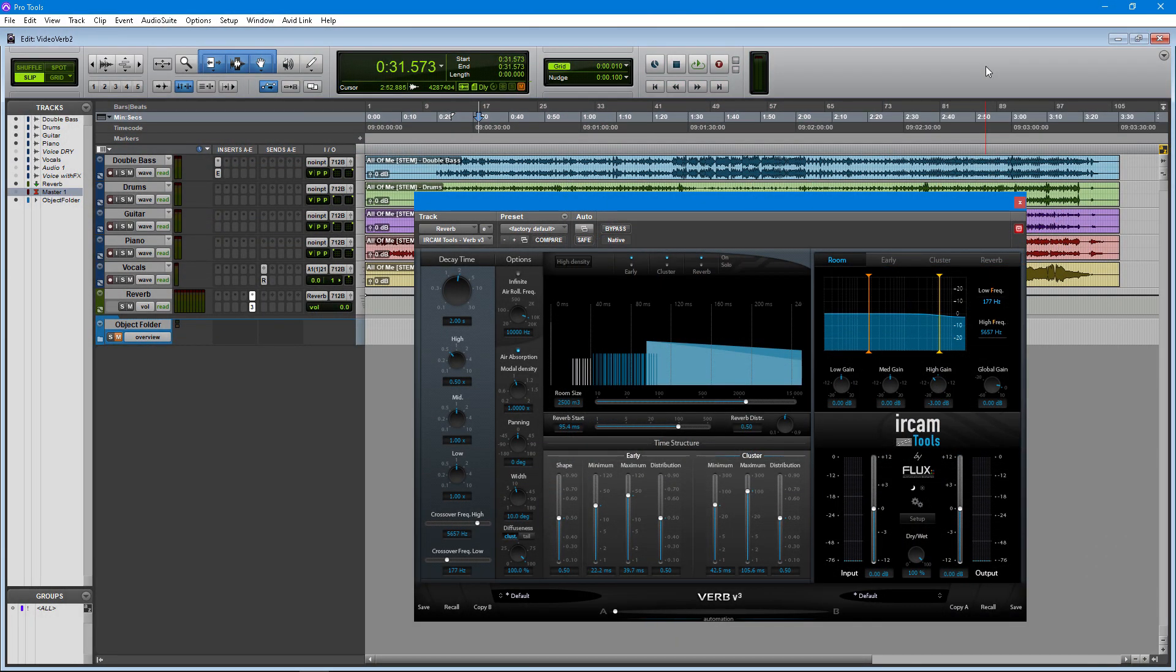Good day and welcome to the Flux Immersive Channel. Today we are going to explore mixing in Dolby Atmos with the IRCAM VERB plugin. The IRCAM VERB represents the state-of-the-art in room acoustic simulation and reverberation.